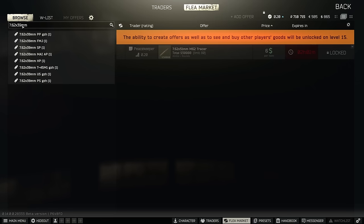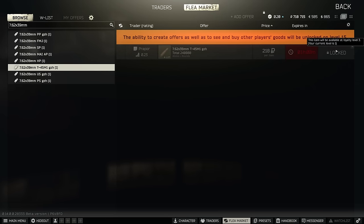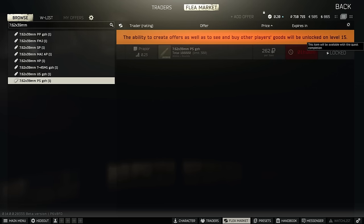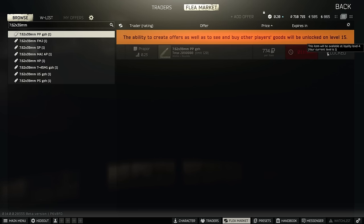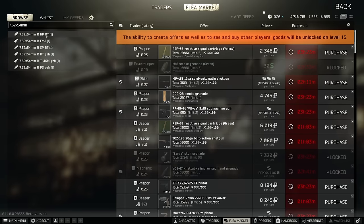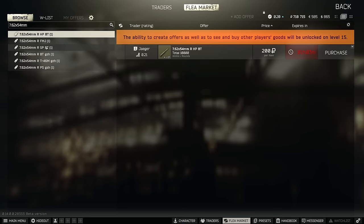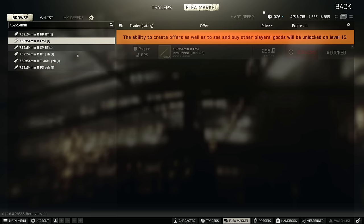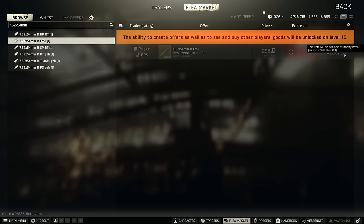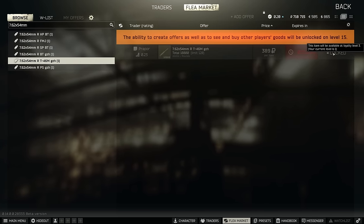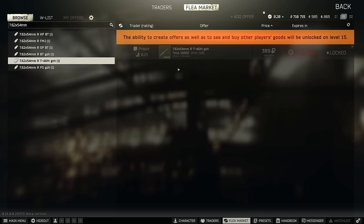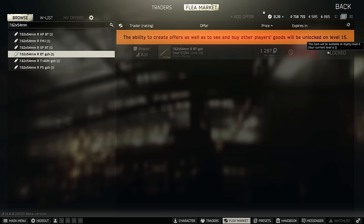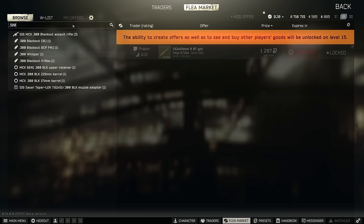7.62x39 for the AKMs, T45M is now on Prapor 3 which is pretty high. 7.62 PS is quest locked, PP is on level 4 traders and BP is gone entirely this wipe. As for 7.62x54R for the Mosin, HP and SP are on Jaeger and Skier at level 1 but everything other than that is on Prapor 2 or above. So FMJ is on Prapor 2, T46M is on Prapor 3, PS is quest locked and BT is on Prapor 4.